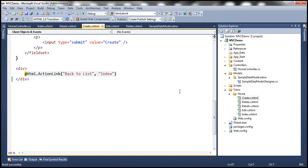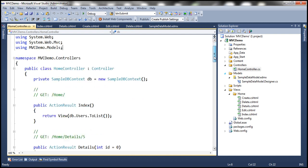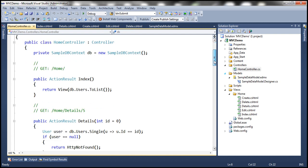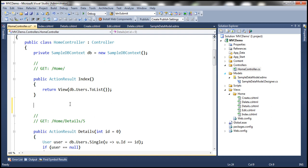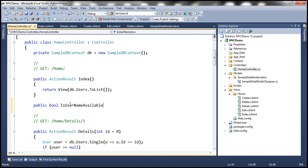Let's flip to Visual Studio. The first step is to add a method to our controller which is going to perform the validation for us. This method is going to return true or false — if the method returns true, the validation has succeeded; if it returns false, the validation has failed. So the return type is going to be Boolean, and let's call this method IsUsernameAvailable. We are going to pass a parameter to this function: username.